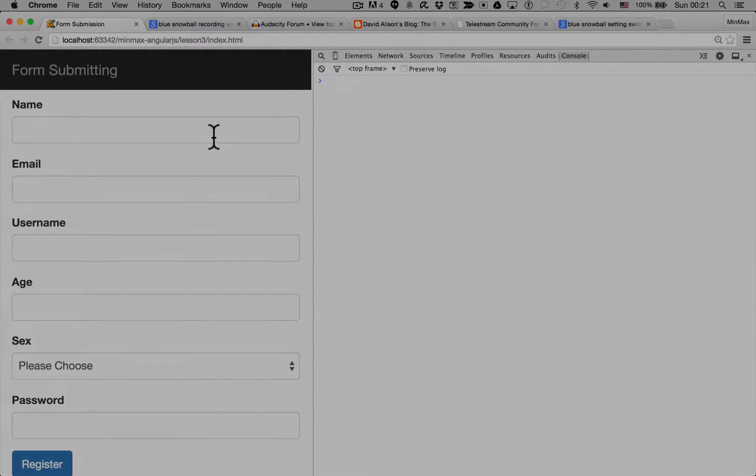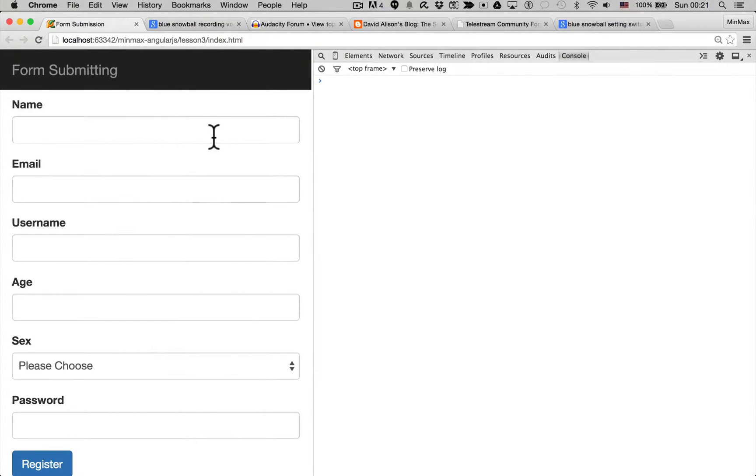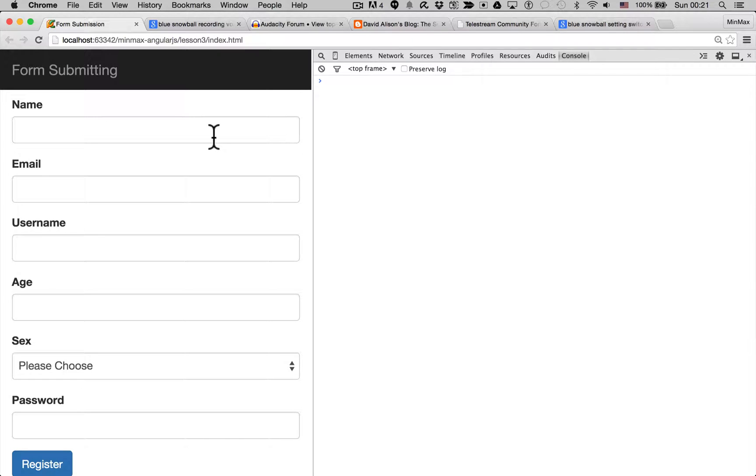In this lesson we're going to cover submitting a form, so actually performing an HTTP request and sending our data somewhere.